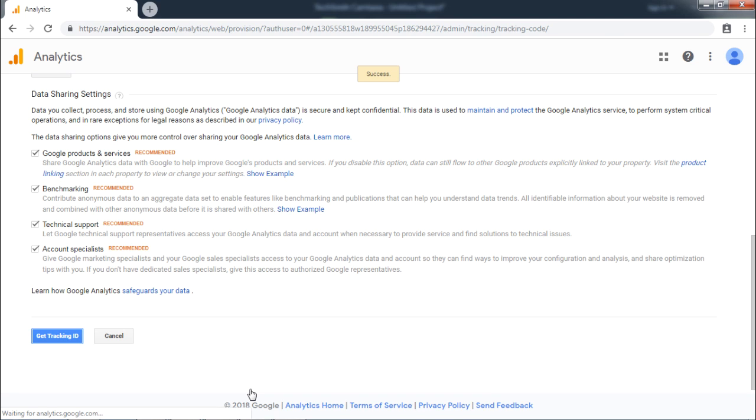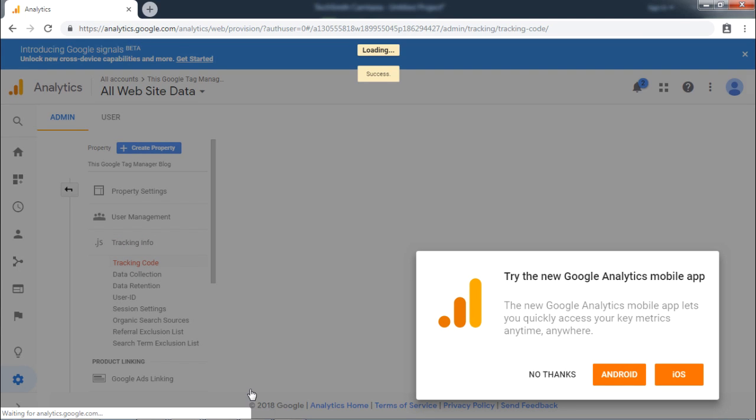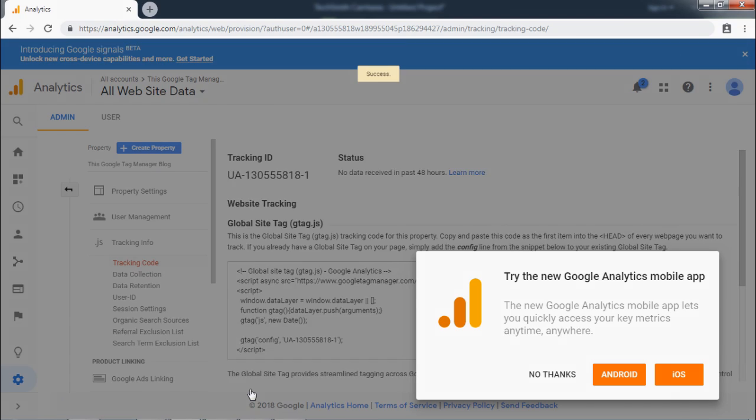After the success message, you will be shown with settings for Google Analytics.